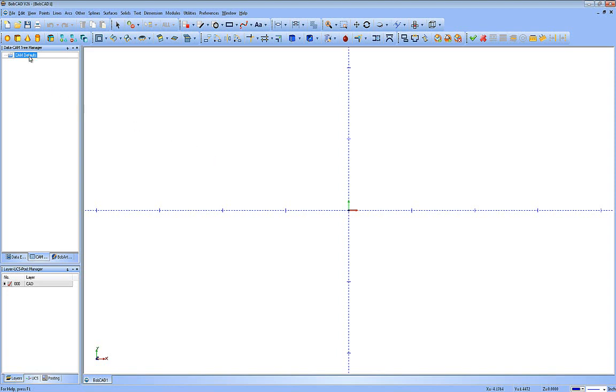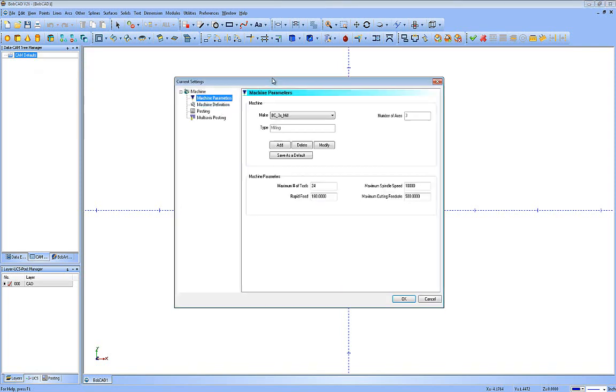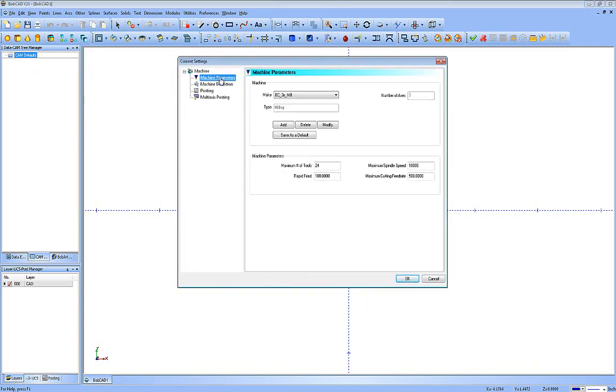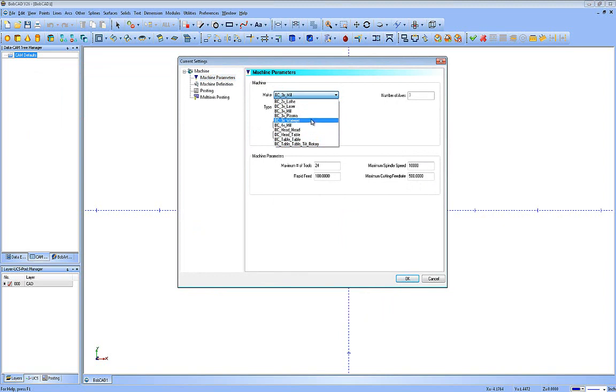So to access these, you're going to go to Cam Defaults and right-click, and then we're going to click on Current Settings. Now inside of here, this is the default settings of machines. You can see we can have a machine for anything from lathe, laser mill, plasma, water jet, multi-axis mills, and so forth.